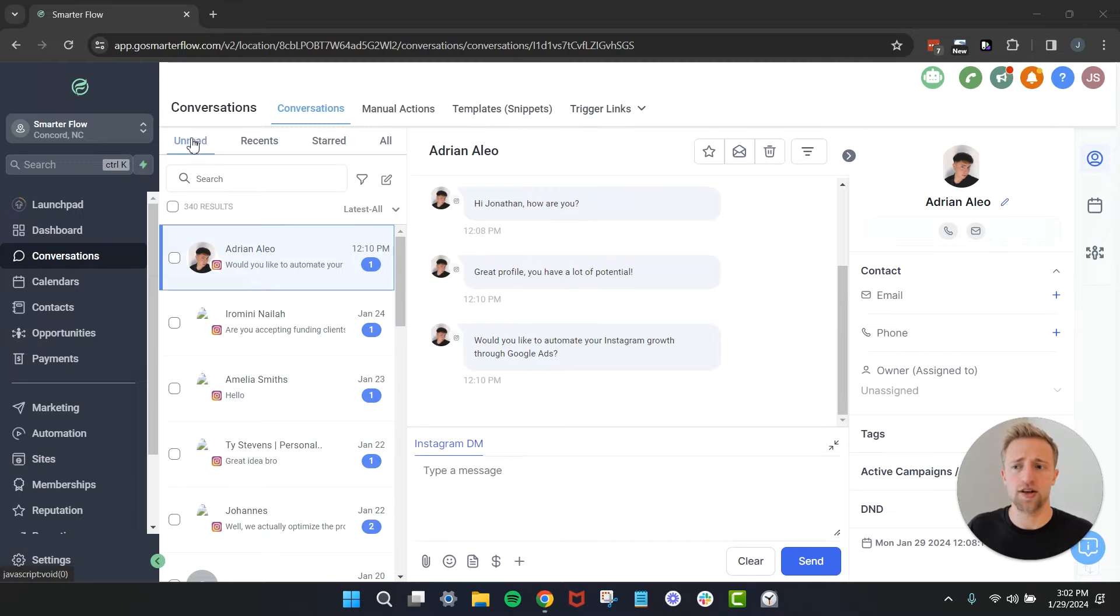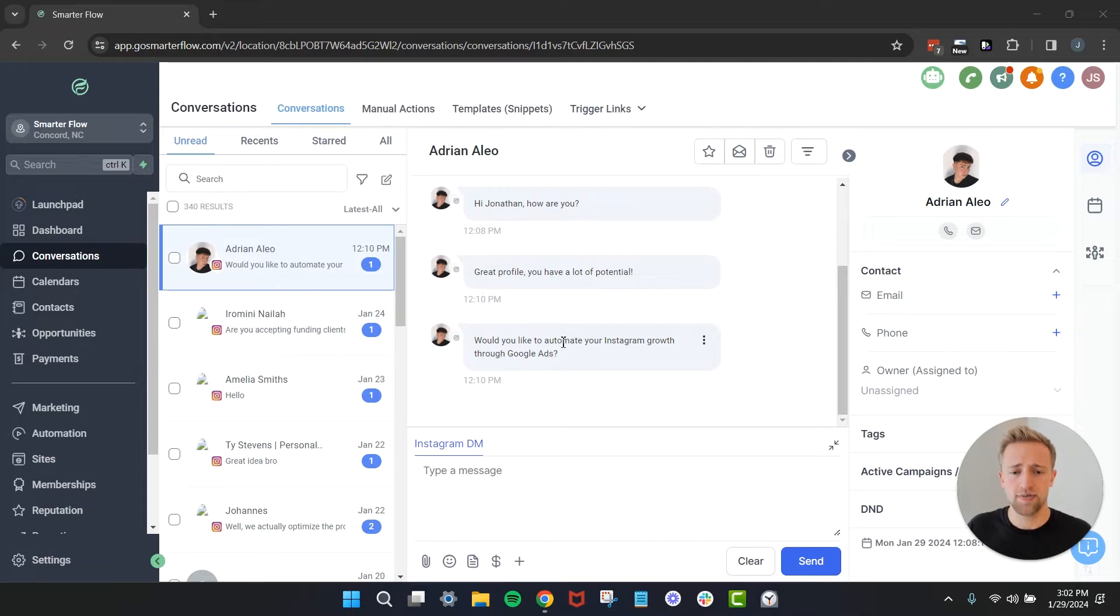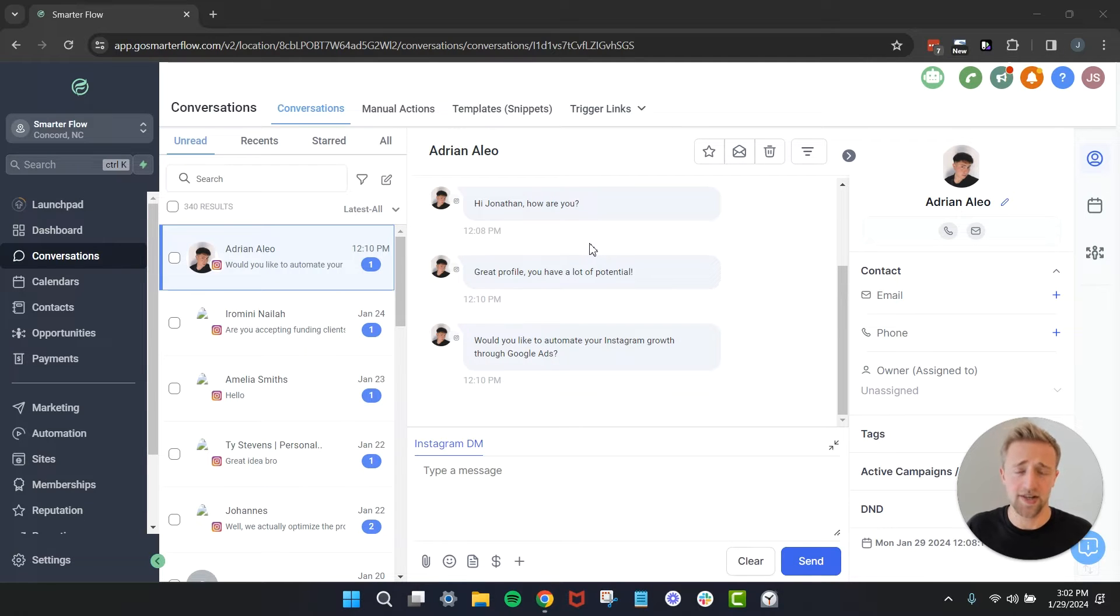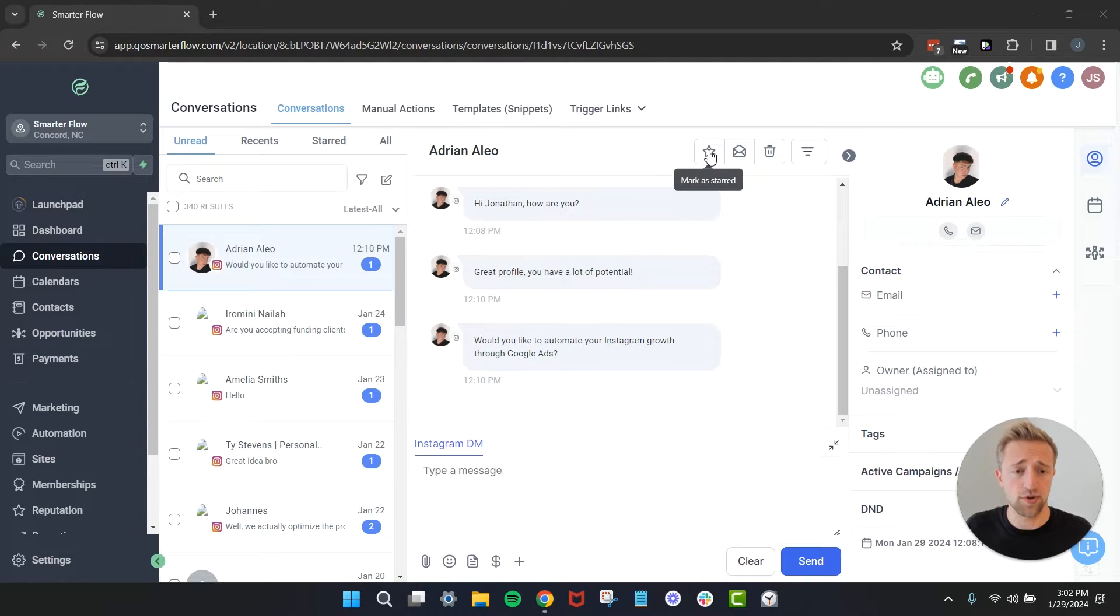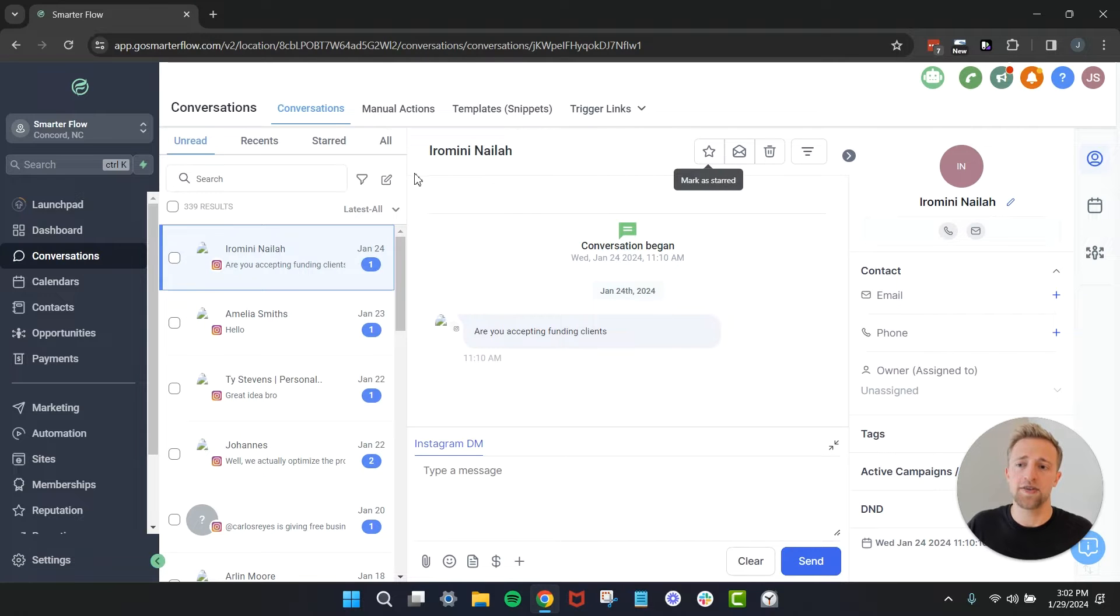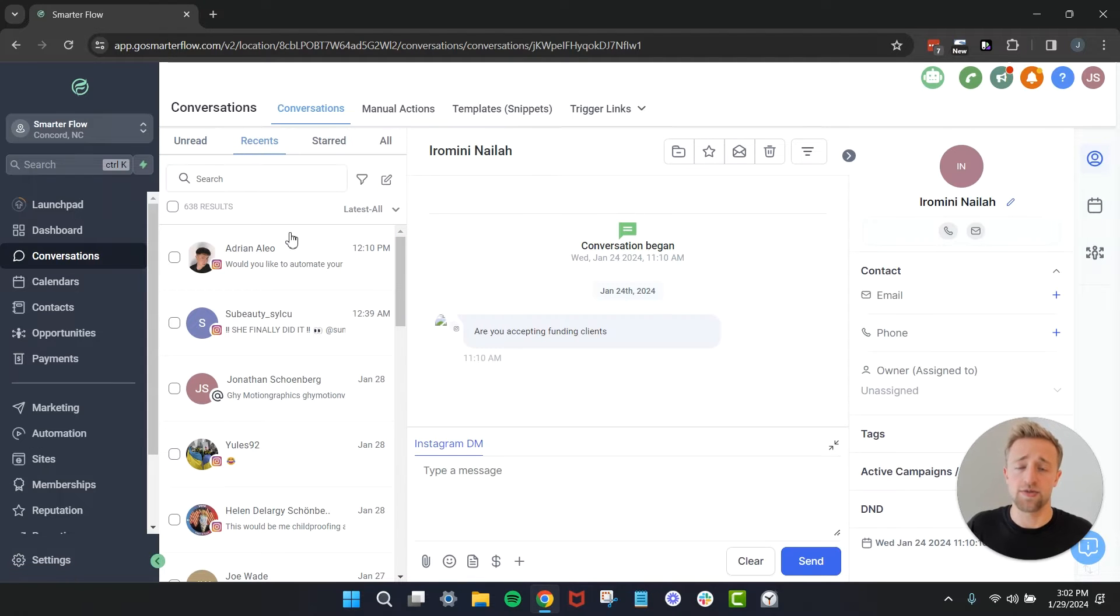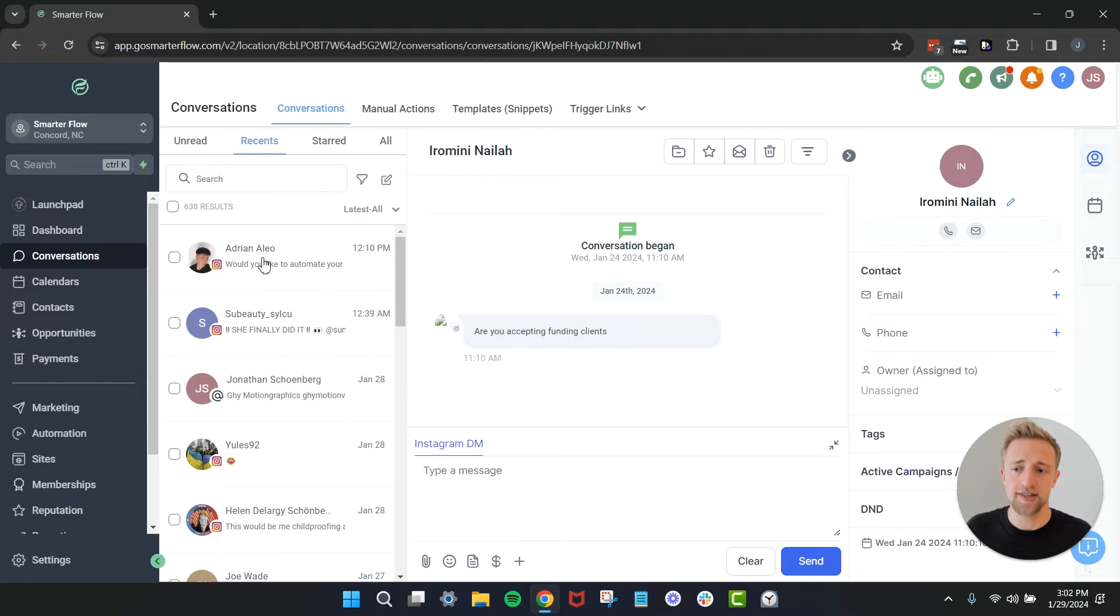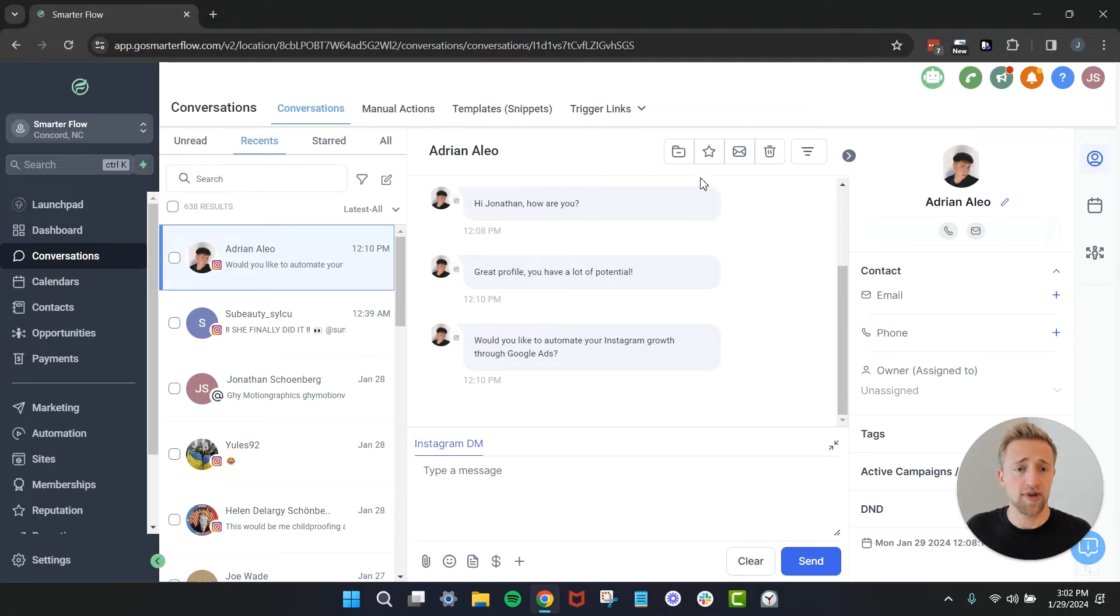Let's jump right in. Once we're in the conversations tab we're brought straight away to the unread section where you'll find your new messages like this one from Adrian trying to tell me that he can help me grow my Instagram profile through Google Ads. Interesting. If I wanted to get rid of Adrian's message I could mark it as read and it would disappear, or I could delete it. We'll mark it as read and it disappeared from unread. We can find it in recent, so once you lose a message like that and you're looking for an inbound message you can always find it here again under recents.